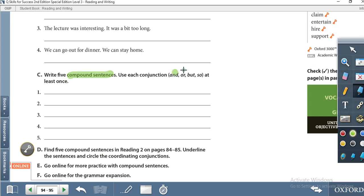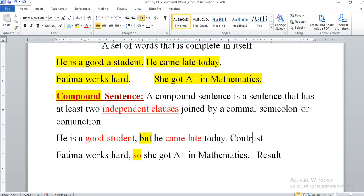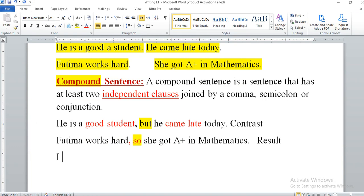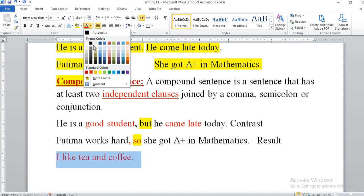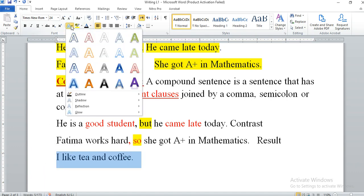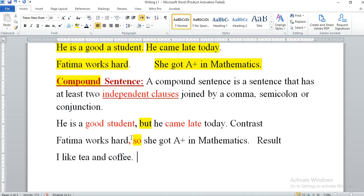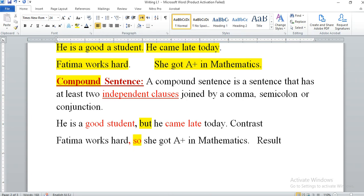Now move to Activity C. Write five compound sentences using each conjunction — 'and,' 'or,' 'but,' 'so' — at least once. Be careful: 'I like tea and coffee' is not a compound sentence — it is a simple sentence. A compound sentence must have two independent clauses joined by a conjunction. For example: 'He is a good student, but he came late today' — two independent clauses that each make complete sense on their own.